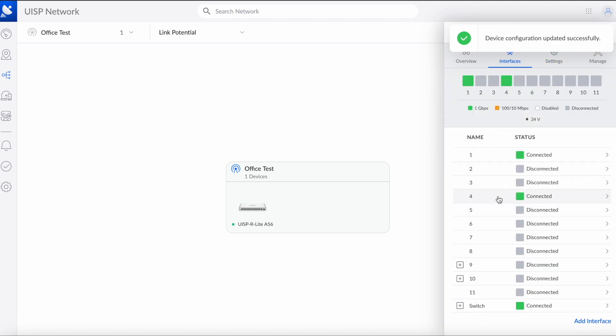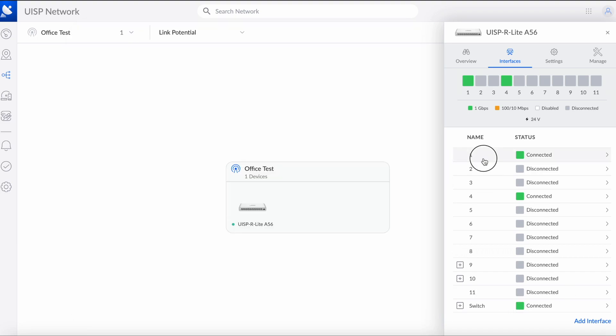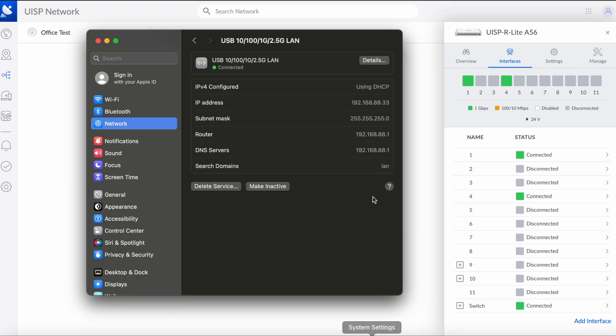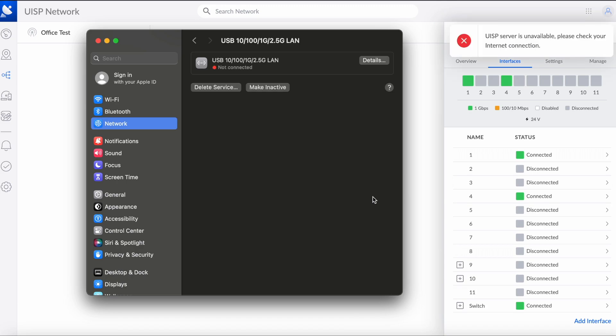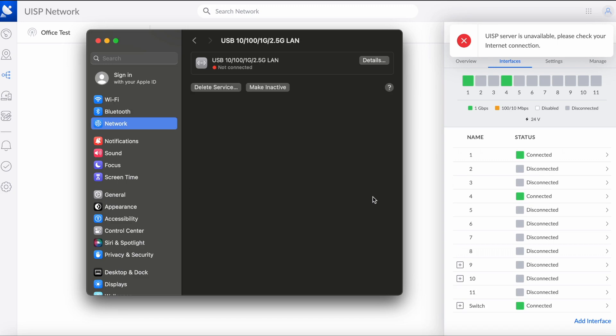As you can see, my computer is connected to port 4, so my original switch, which is the default subnet, it's 192.168.88.1. So I'm just going to switch now to port 9. As you can see, we got the gateway 192.168.200.1.